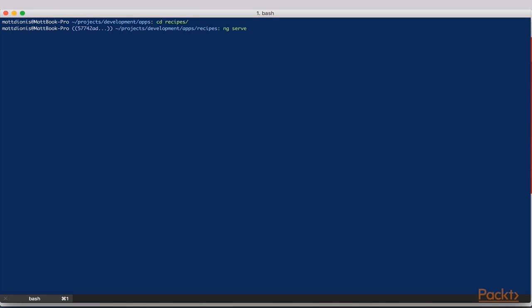That's it. Our app has been created. Let's jump into it with cd recipes.